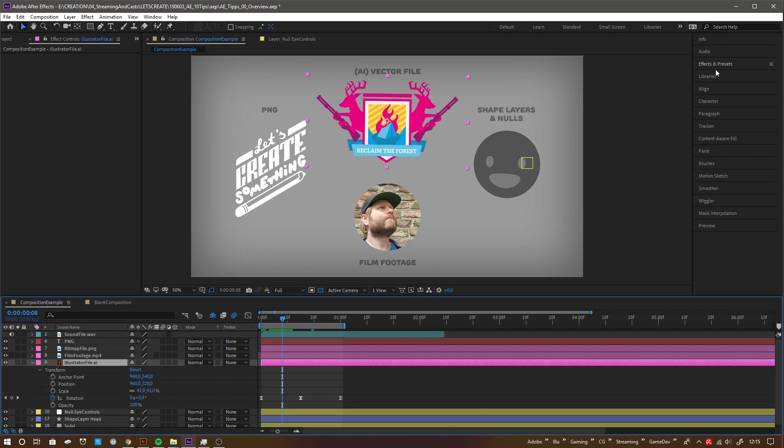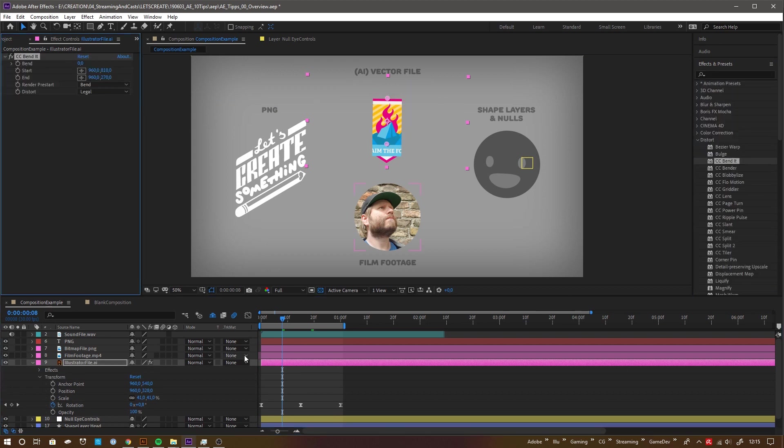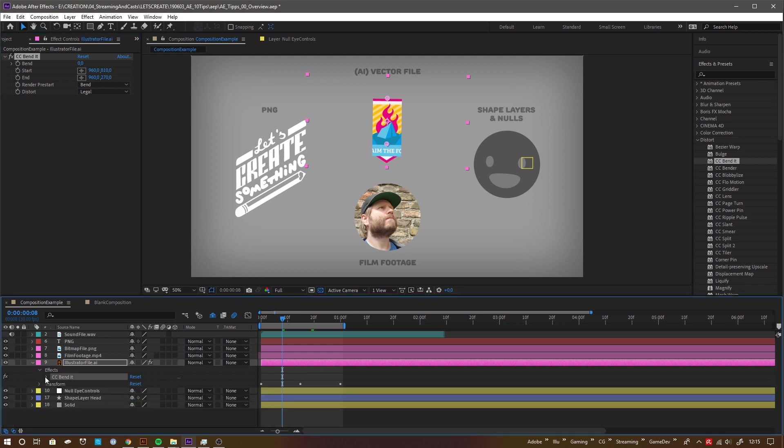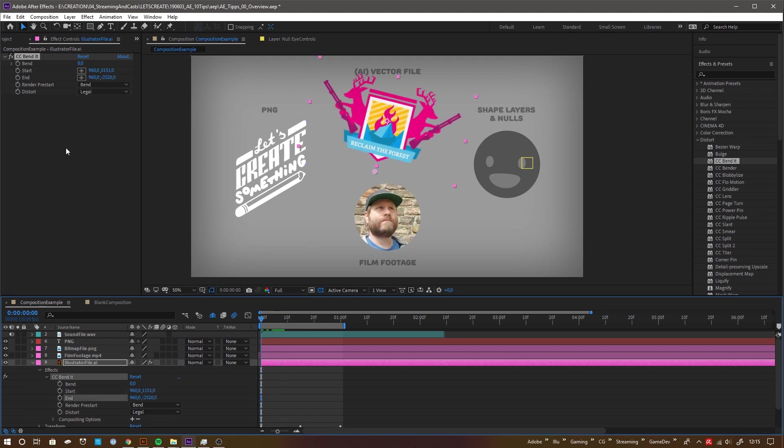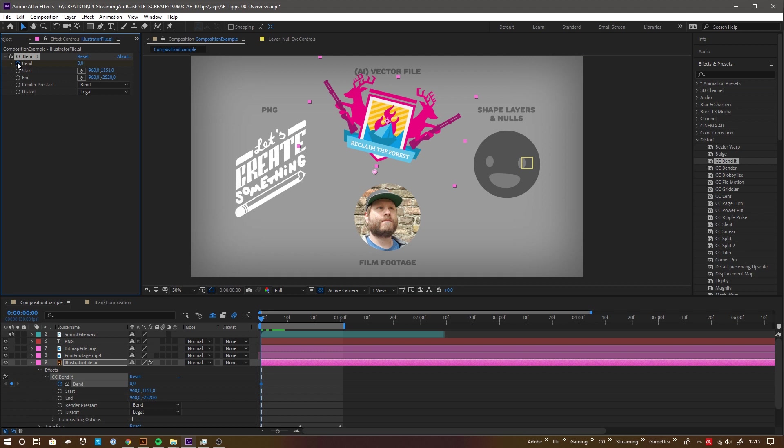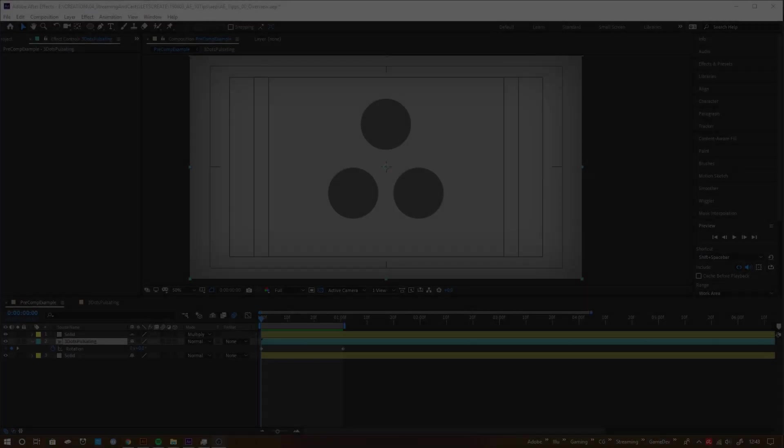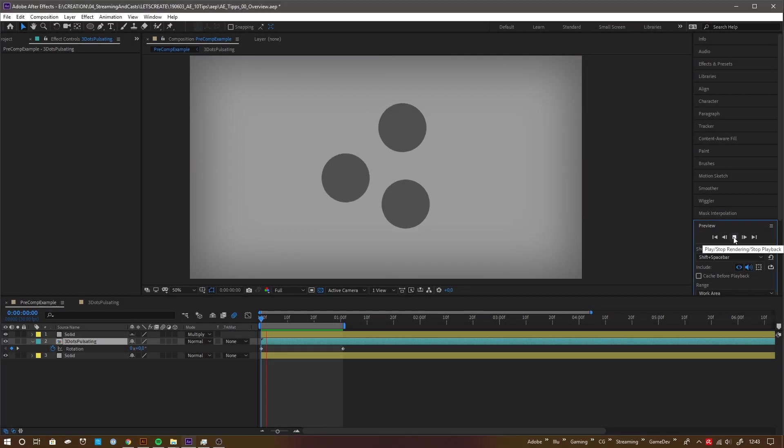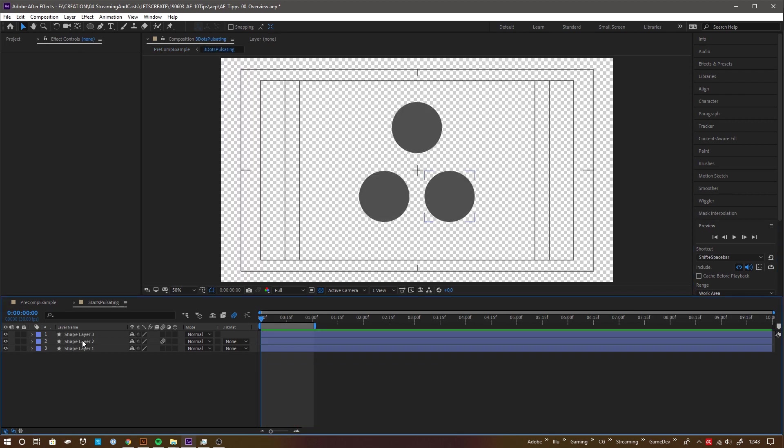When you add an effect to a layer, its properties and animatable parameters will also be listed here. But there is also a dedicated panel for the effect properties next to the project panel. A composition in After Effects is like a box within a box. You can double click a composition to enter its timeline, which runs parallel to the timeline of the parent comps.